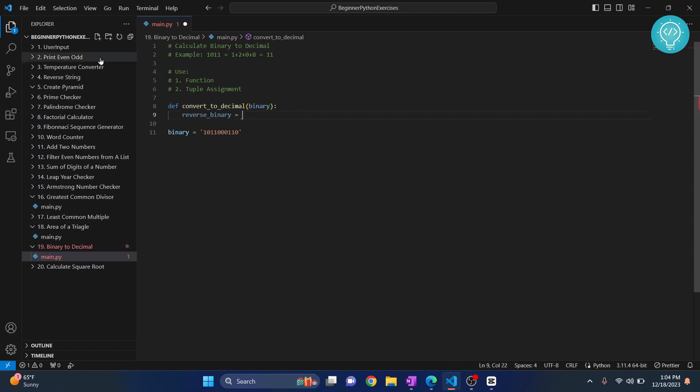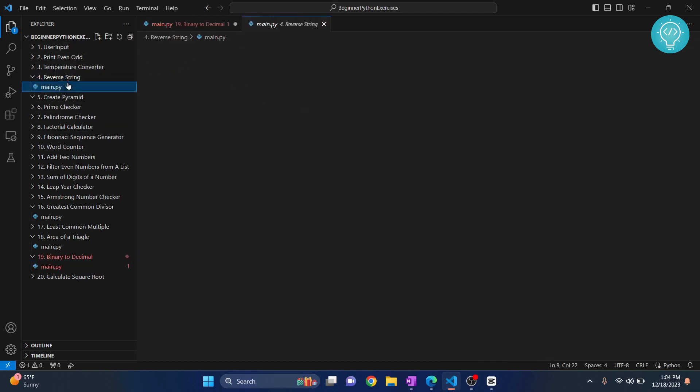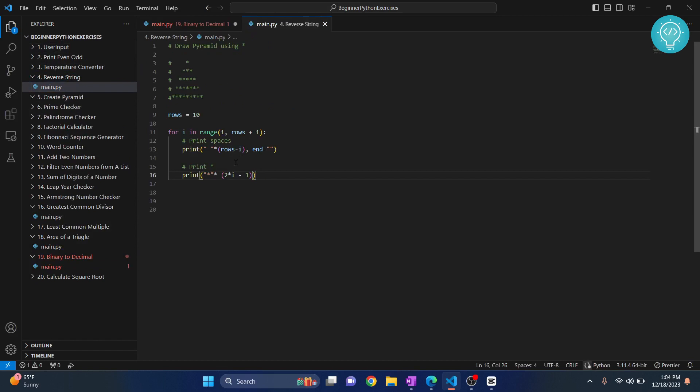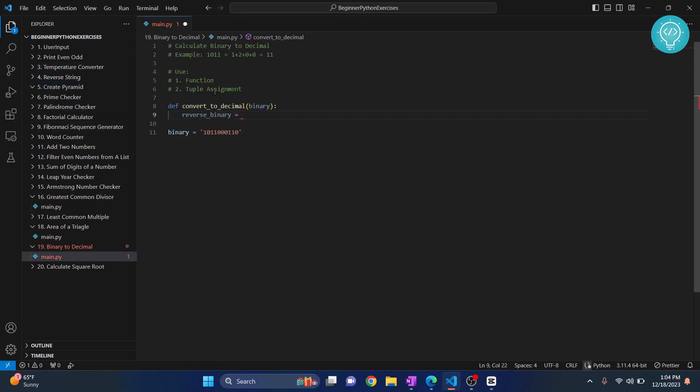If you go inside here, you can see you can easily reverse by doing this also, right? So our reversed binary...